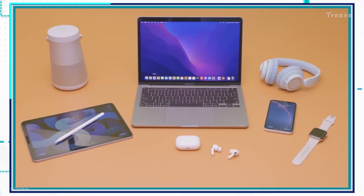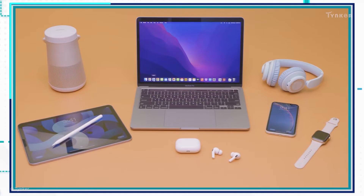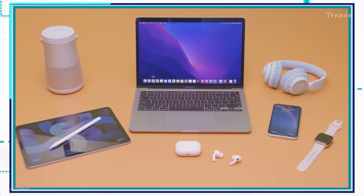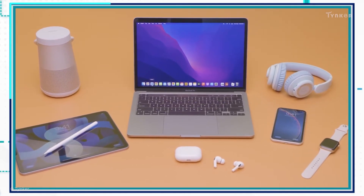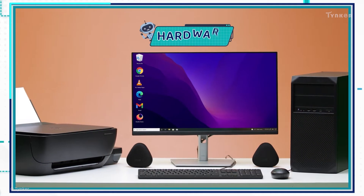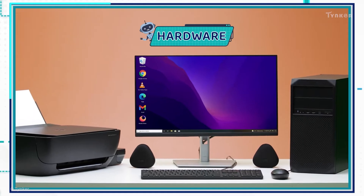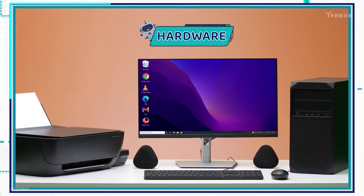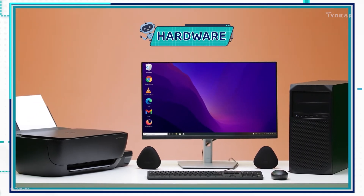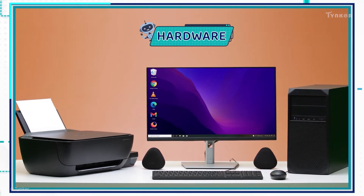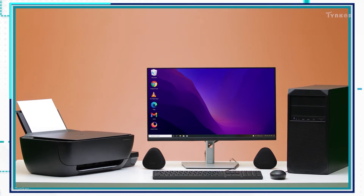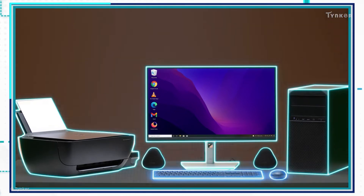Computers come in all shapes and sizes, but one thing they have in common is that they all have hardware. A computer is made up of many hardware parts that are connected together. Let's look at some of them.